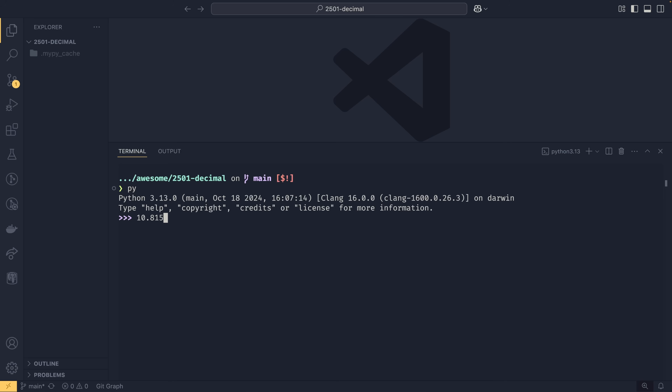You would expect 10.815 to be rounded up to £10.82, because if you know the rules of rounding, if it ends with a five or higher you round up, and if it ends with a four or less you round down. But if we do round(10.815, 2) we actually get 10.81, and this was the problem occurring in the function.